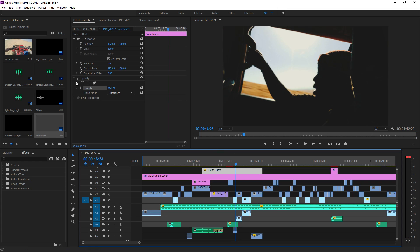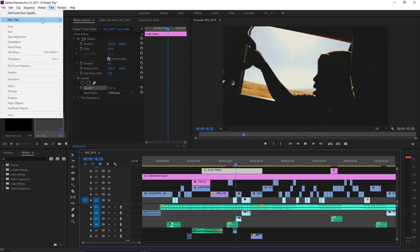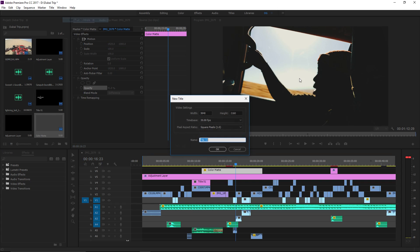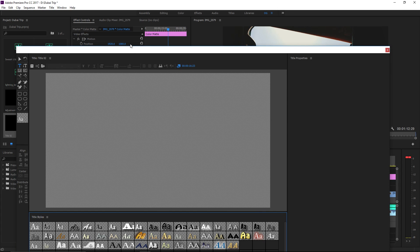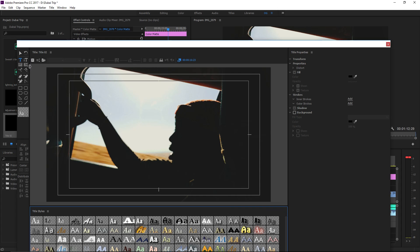Go to Title, New Title, Default Still, just click OK and that'll come up with your background already there. Let's go to your text.